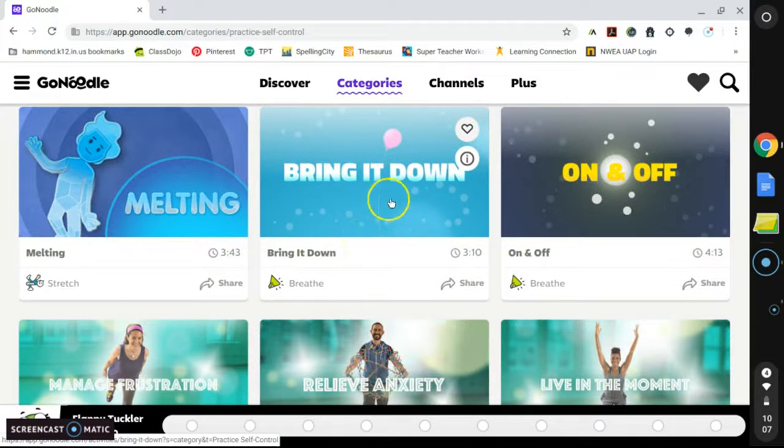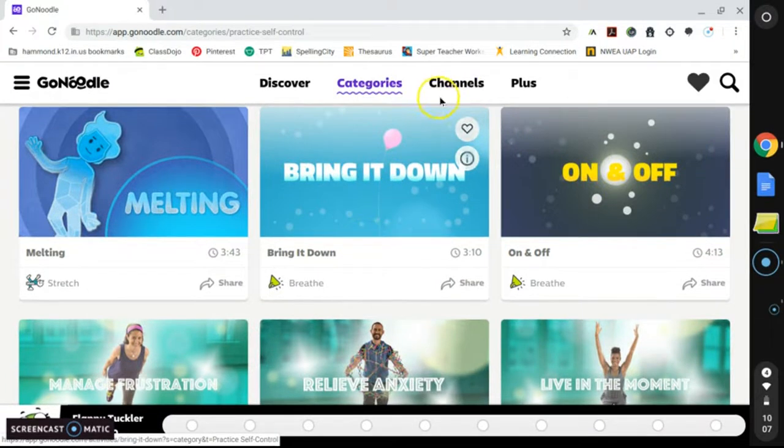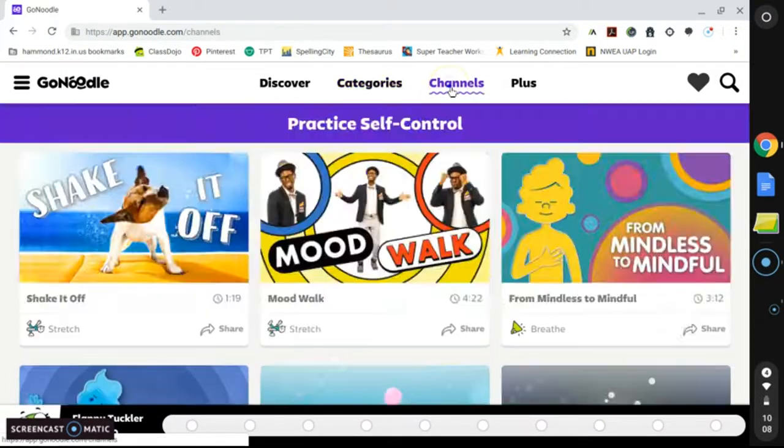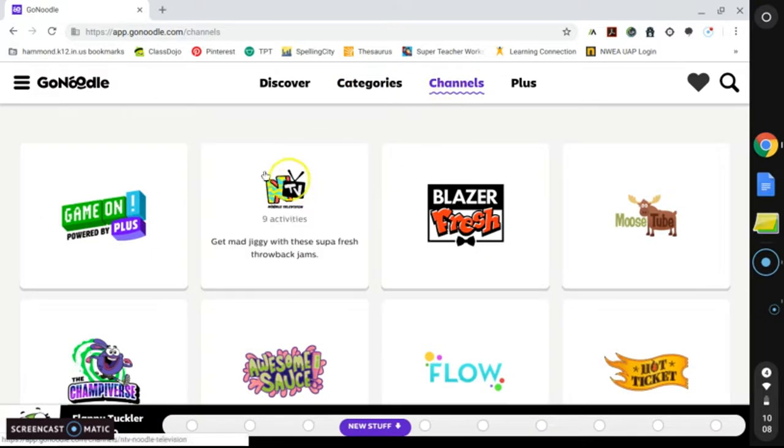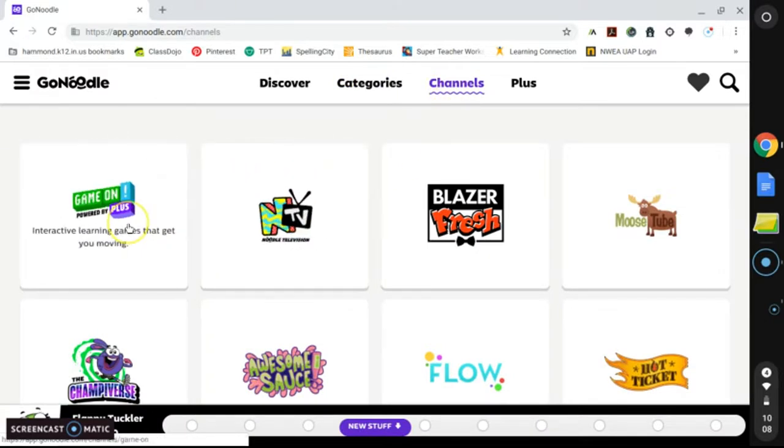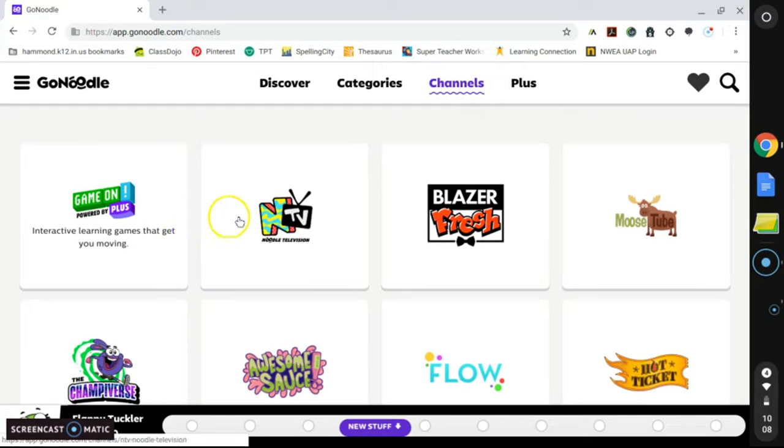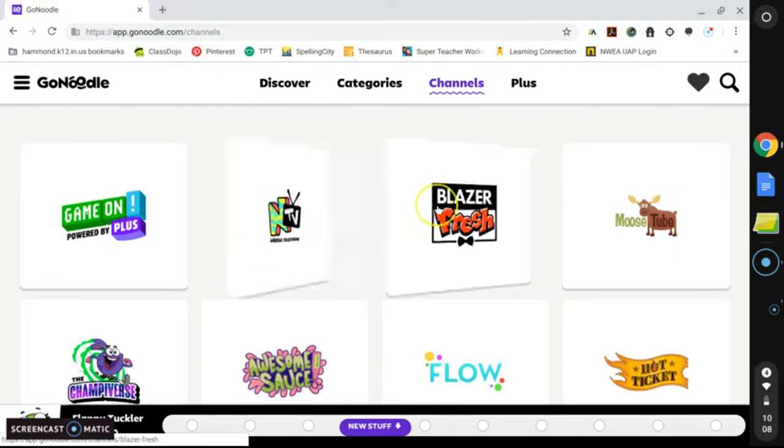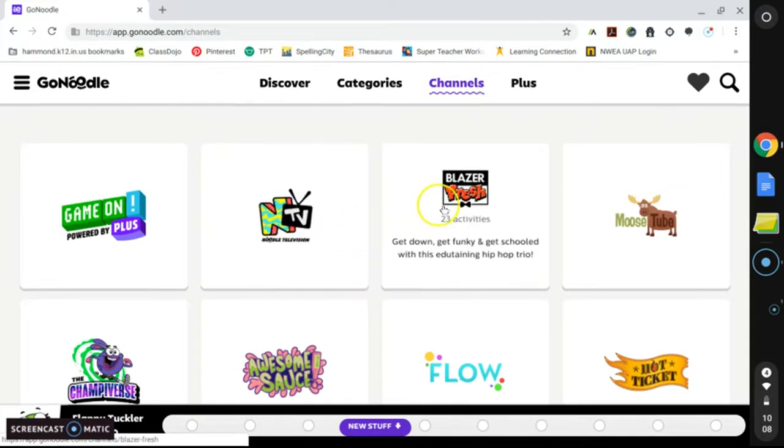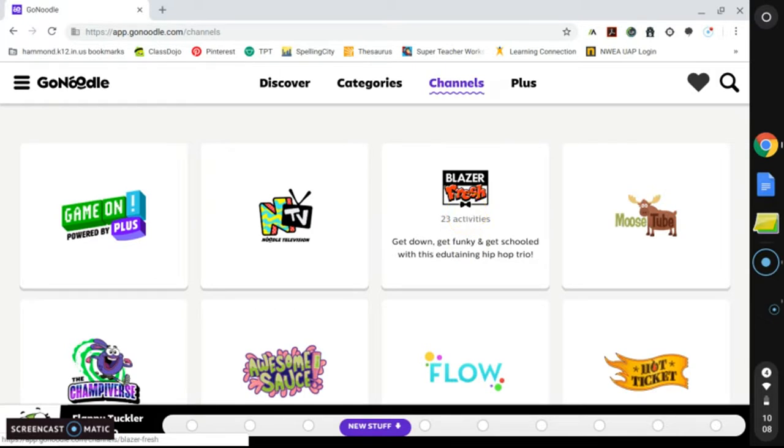The second feature I want to show you today is Channels. On this tab, you have different themes of what you have access to. And when you hover your mouse over each icon, there is a short explanation of what you will find in each section. So for NTV, you will find Throwback Jams, for example. Laser Fresh, you will find what you can get down and get funky to.